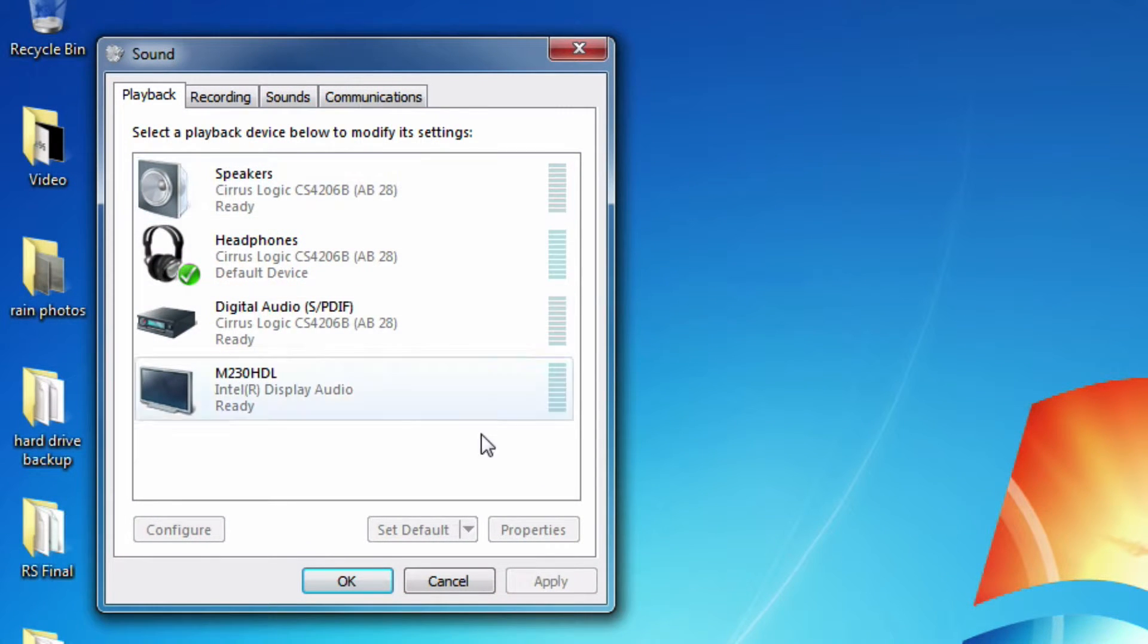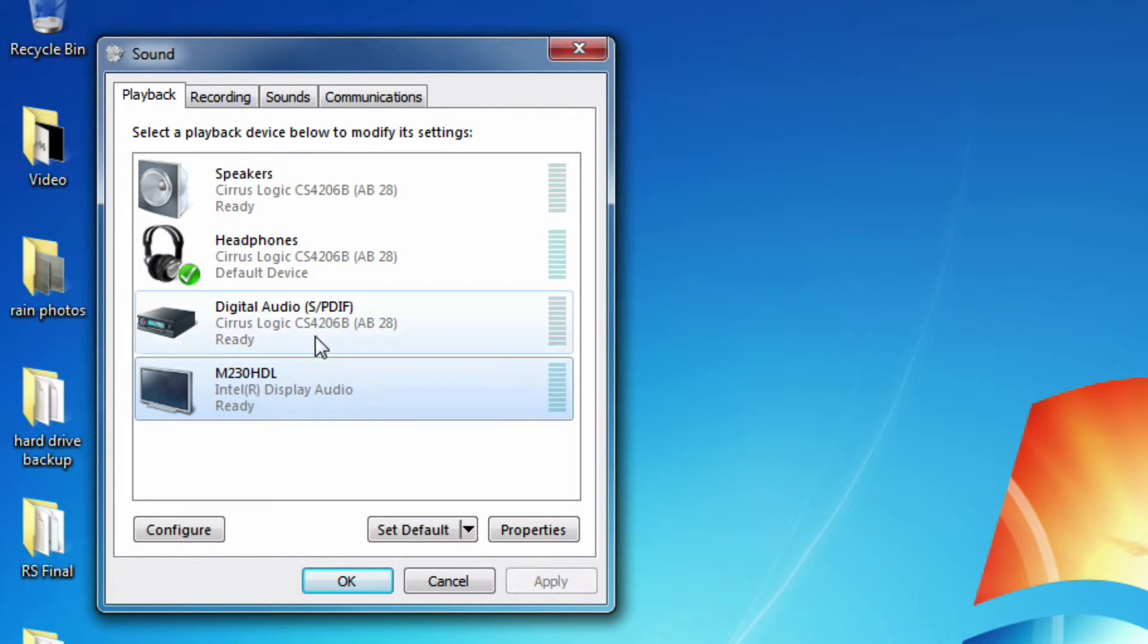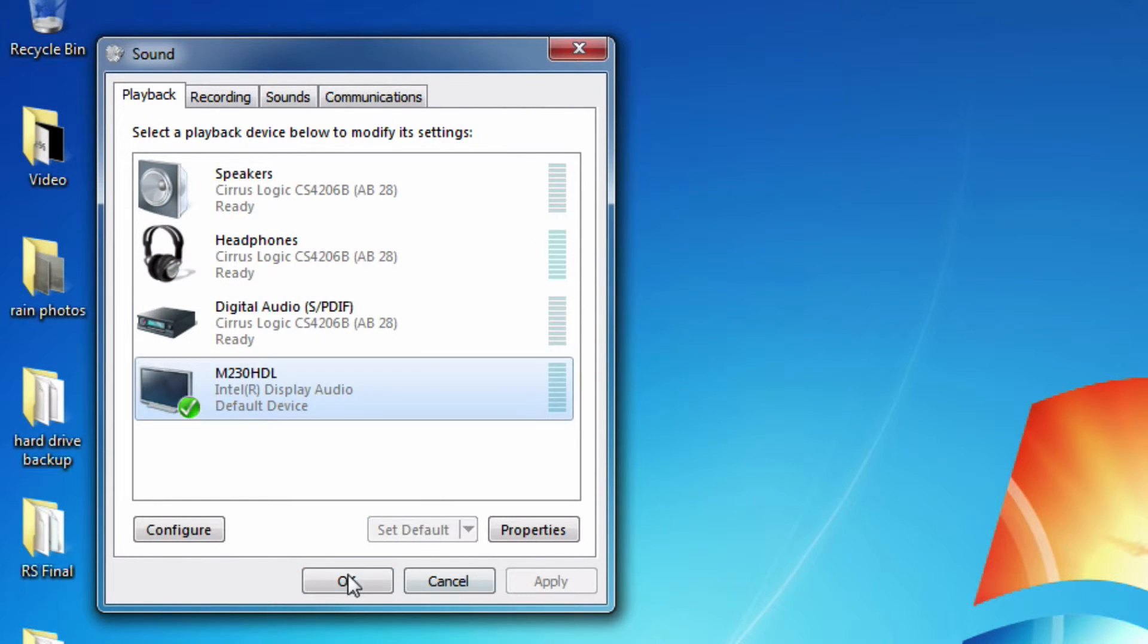And then you should see them all here, all of your playback devices. Then you simply click on the one that you want to set the audio to come from, then you press set default.